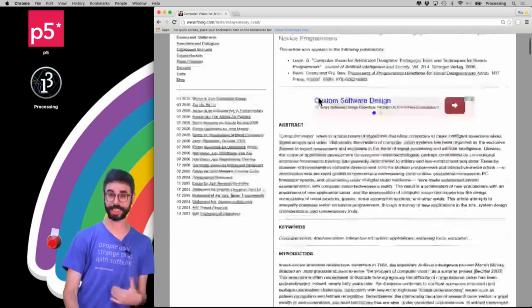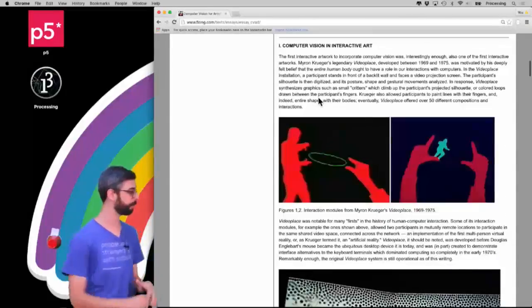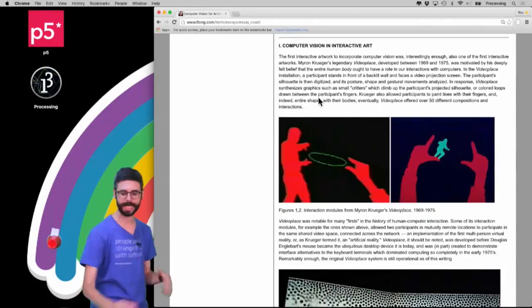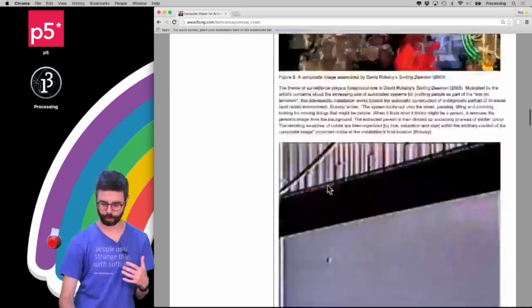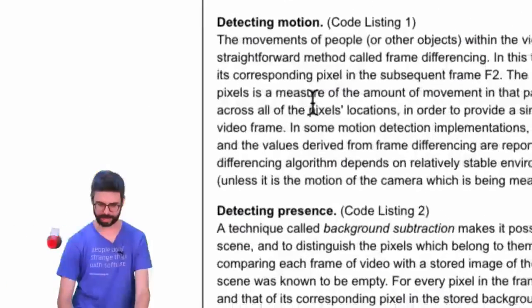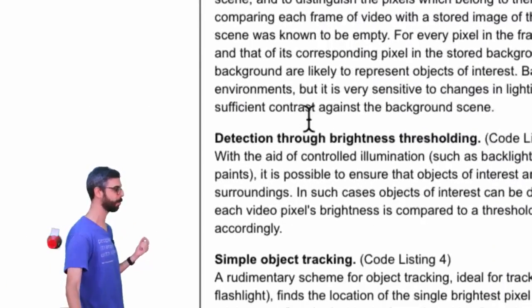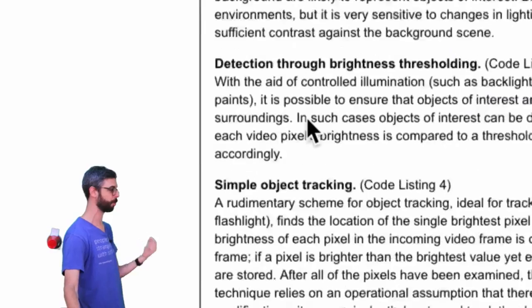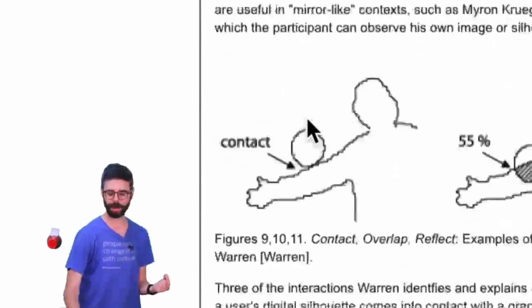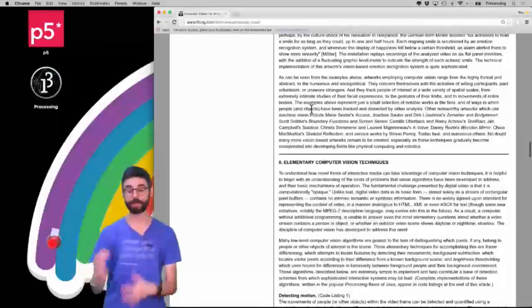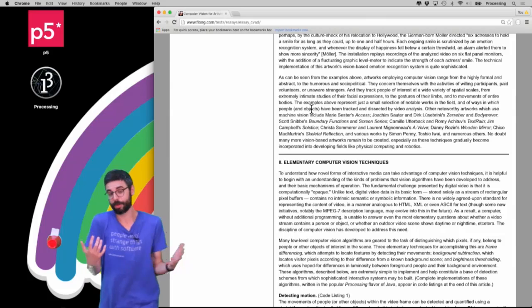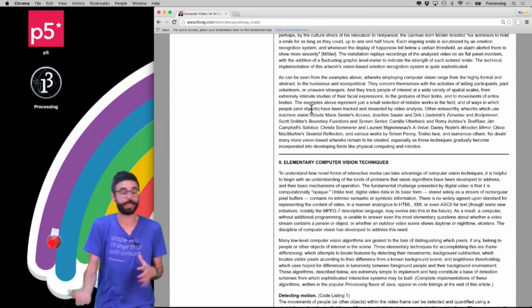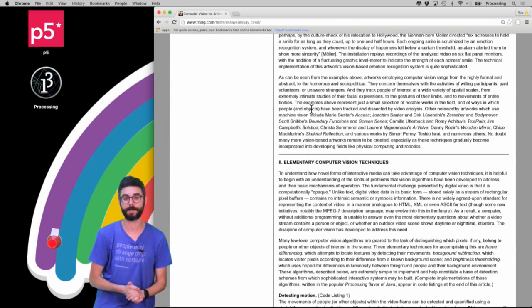So there's a link to this article in the description. It gives you some historical context. And it also walks you through some sort of key classic techniques like detecting motion, detecting presence, detection through brightness thresholding, simple object tracking, etc. And I'm going to demonstrate a lot of the techniques which I've learned and taken inspiration from this particular essay, online essay.